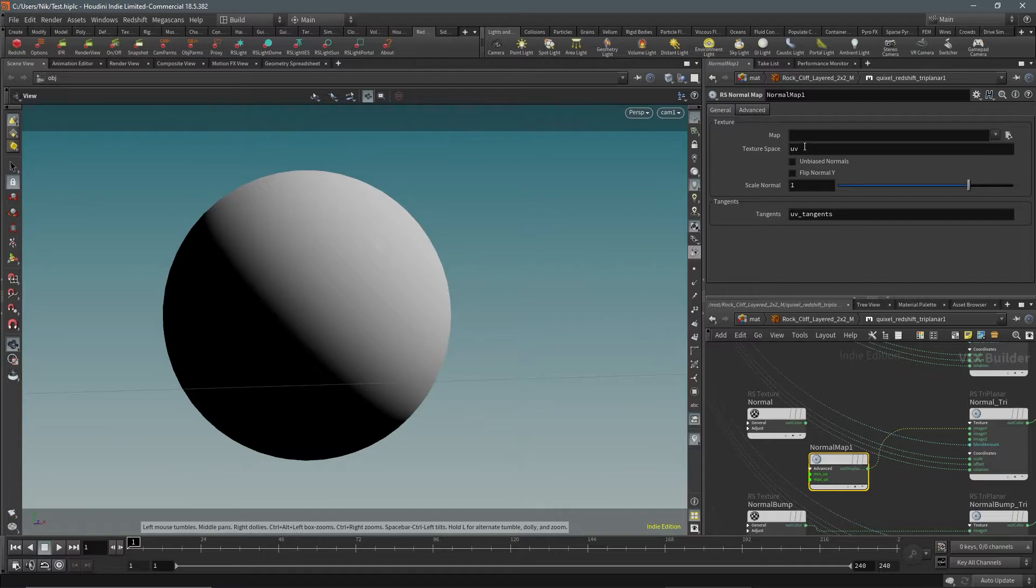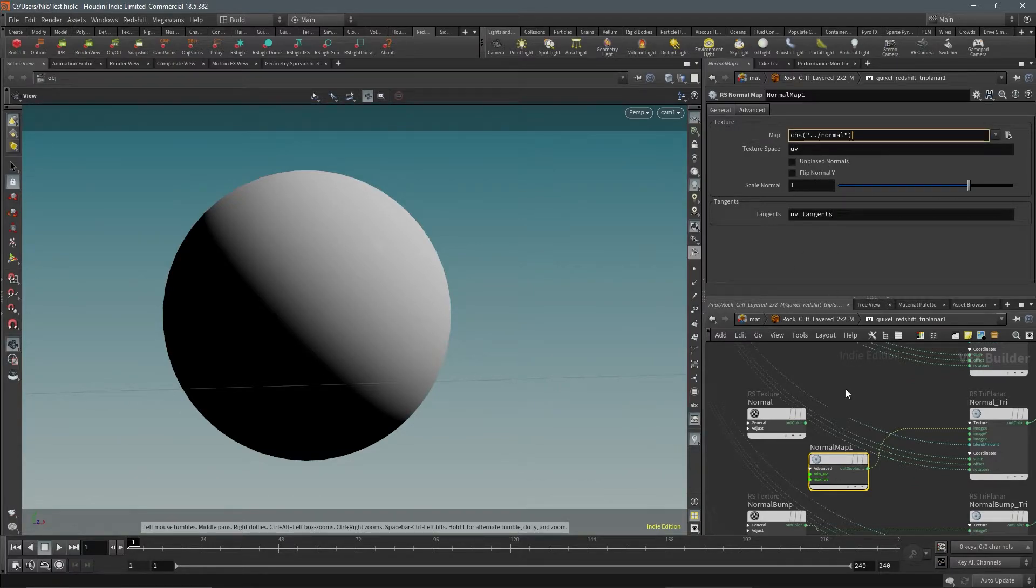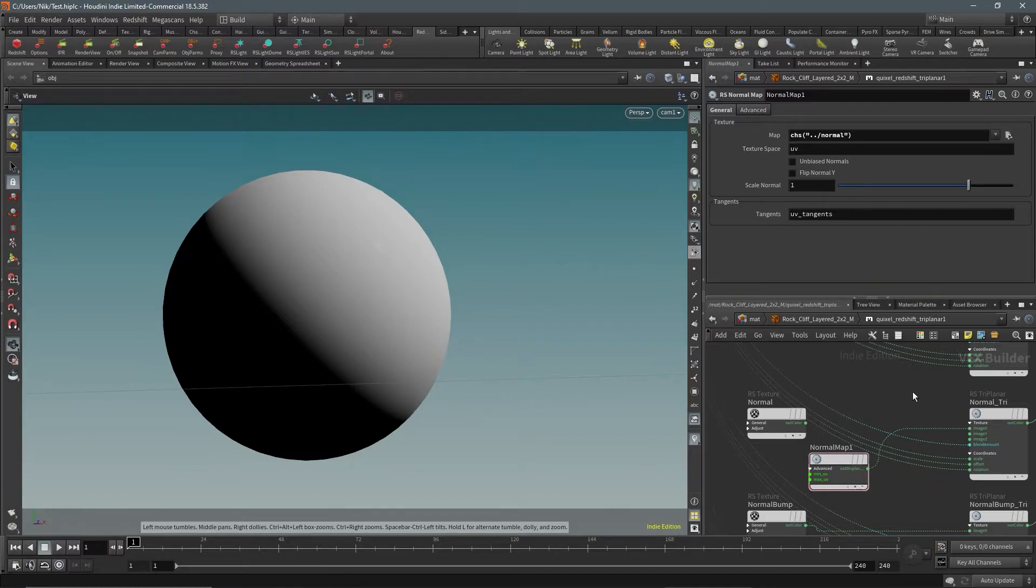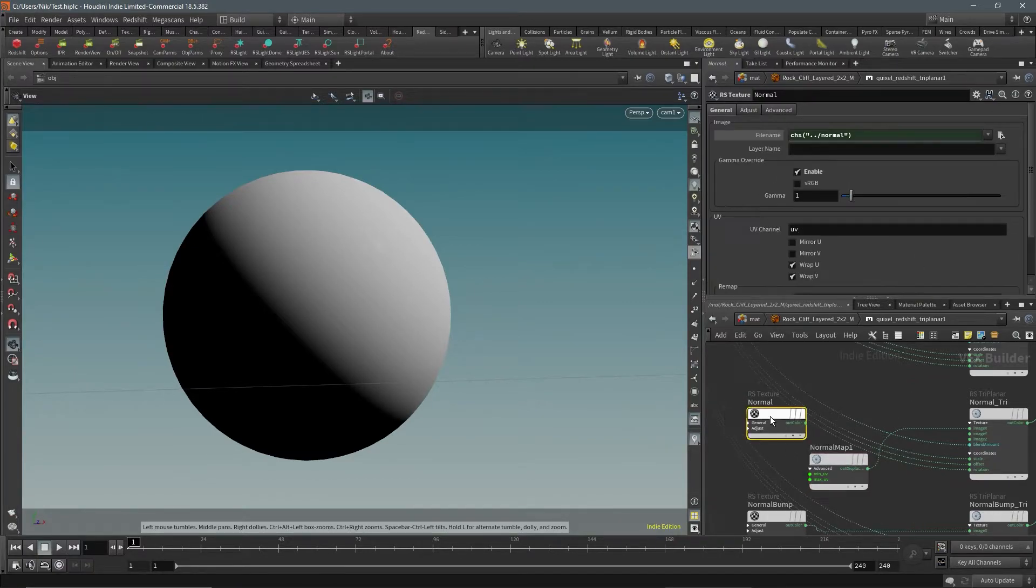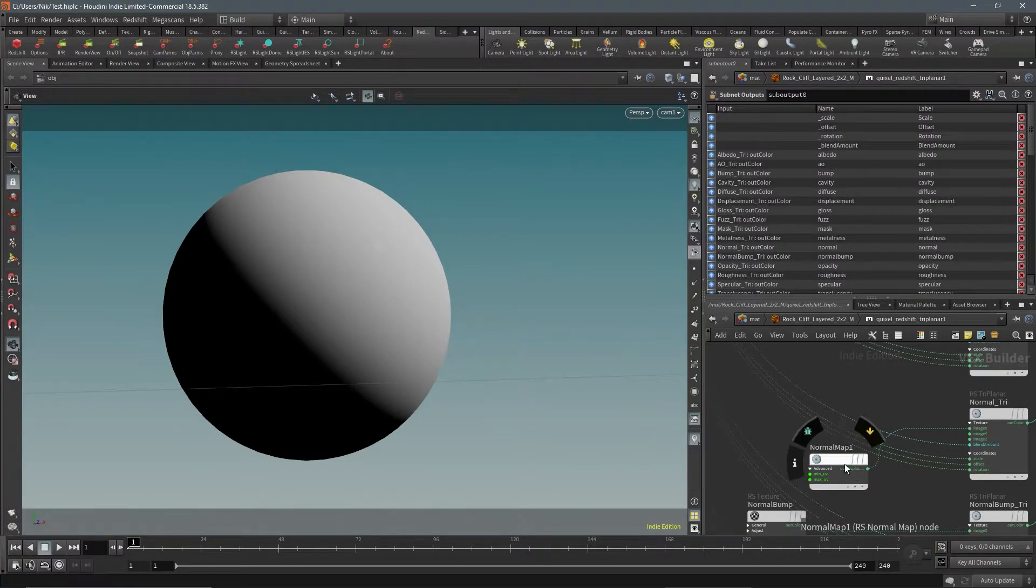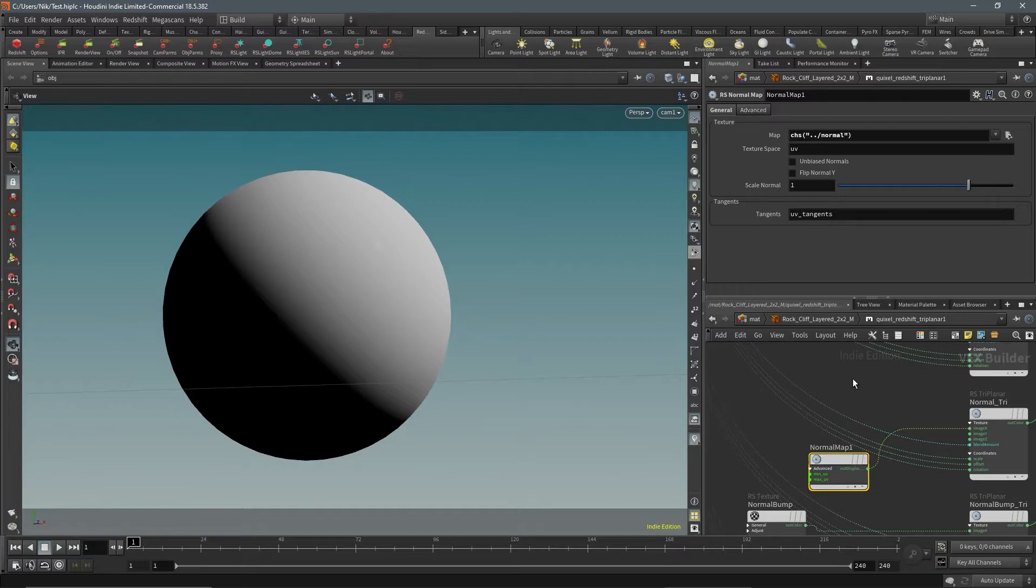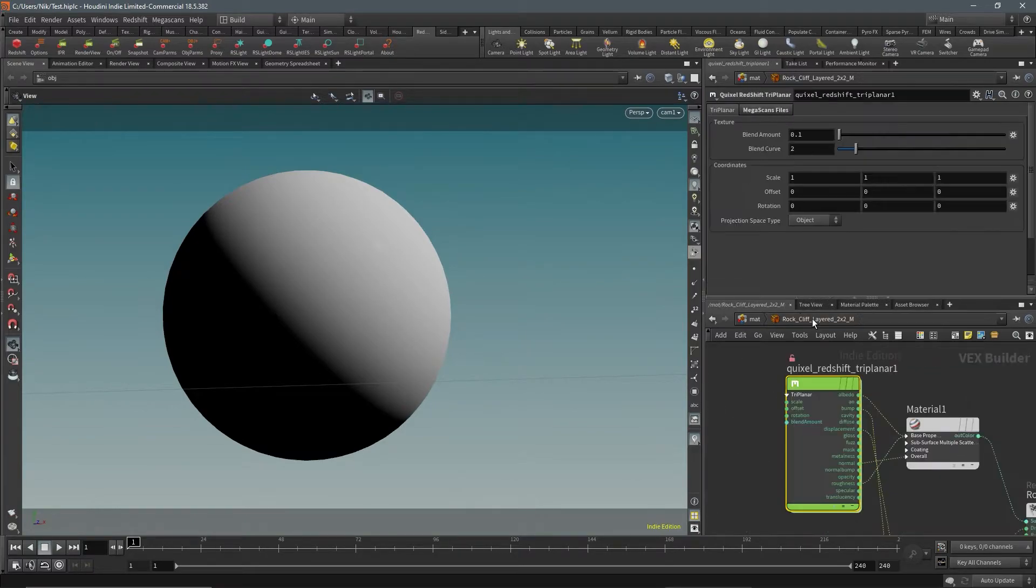That will fix this node. So we can delete this RS texture and just keep this RS normal map. The next thing we're going to need to do is actually tell the Megascans plugin to use this updated HDA.